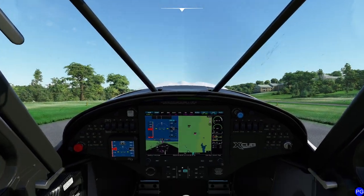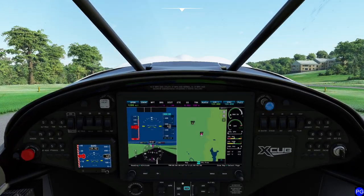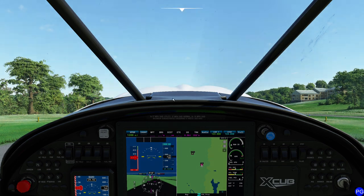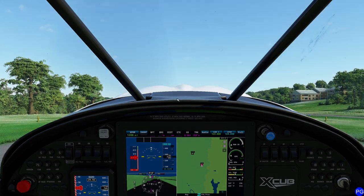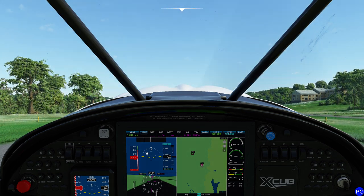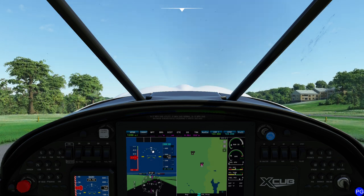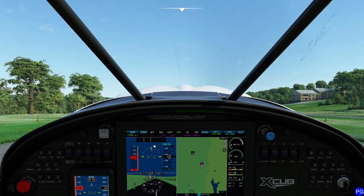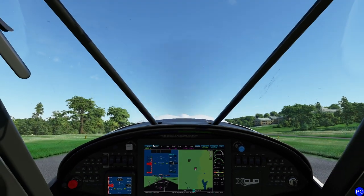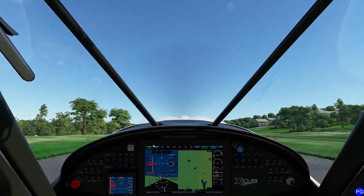So how do we know that we're doing the rudder correctly? If you're on the ground, you're doing it correctly if you're not going off into the grass. If you're in the air, you know you're doing the rudder correctly because this instrument right here is going to show that it's perfectly lined up with the triangle above it. So let's go ahead and get airborne and I'll play around with this rudder a little bit.